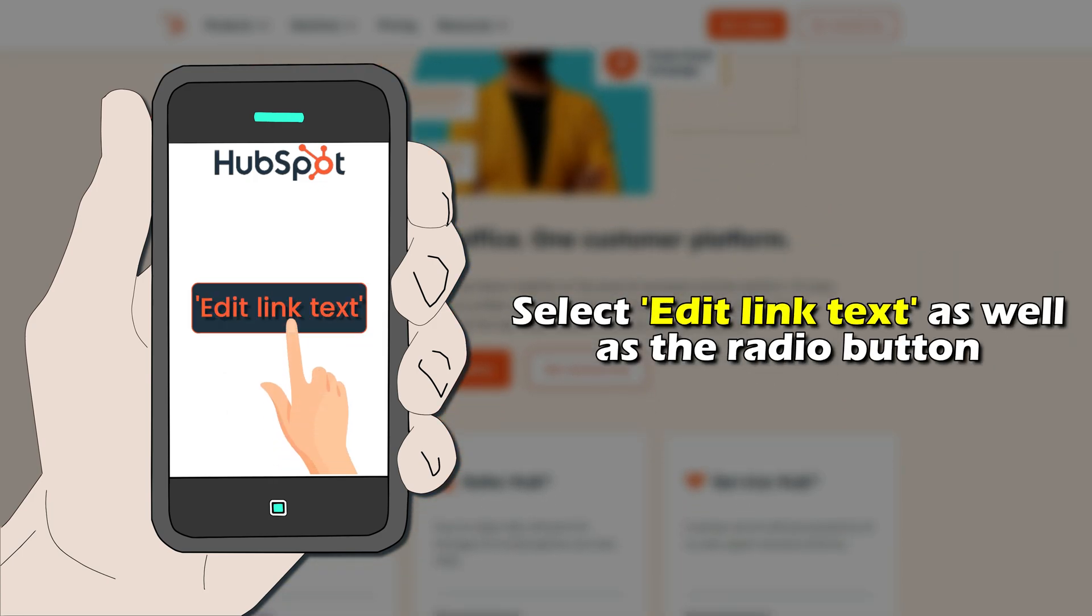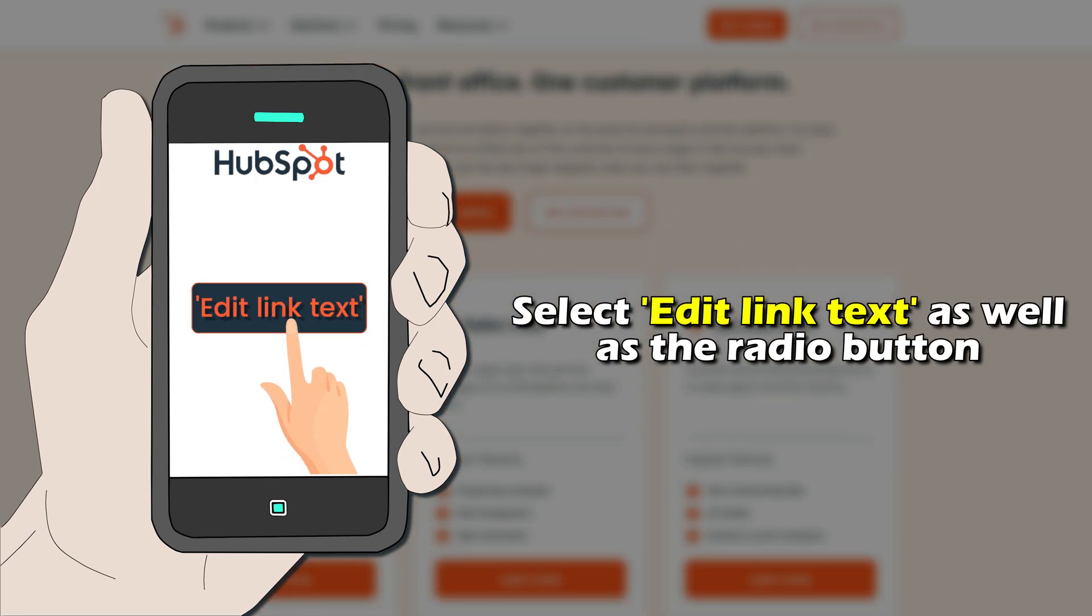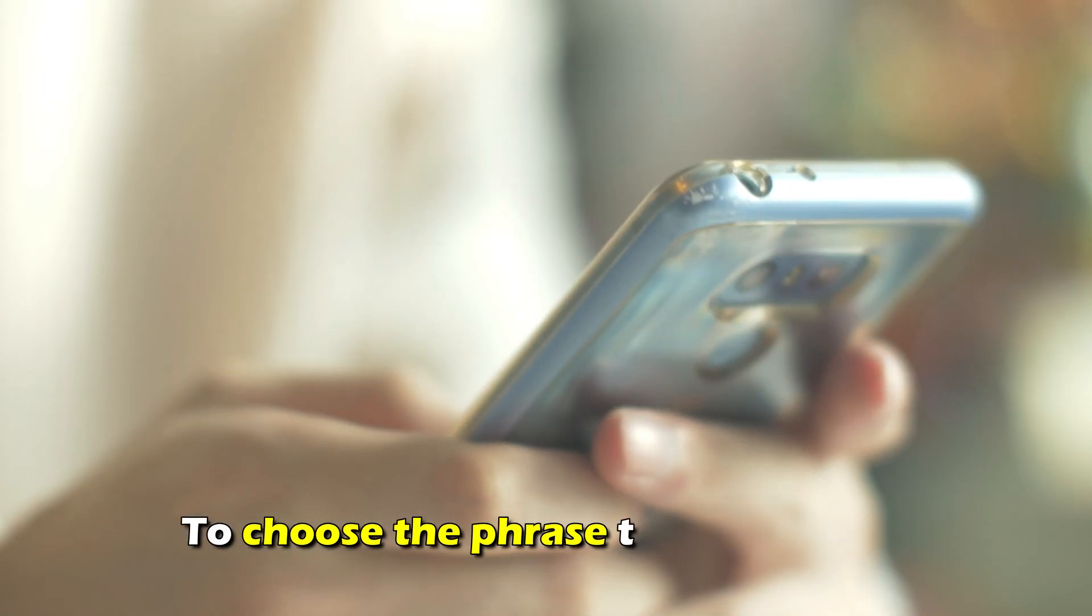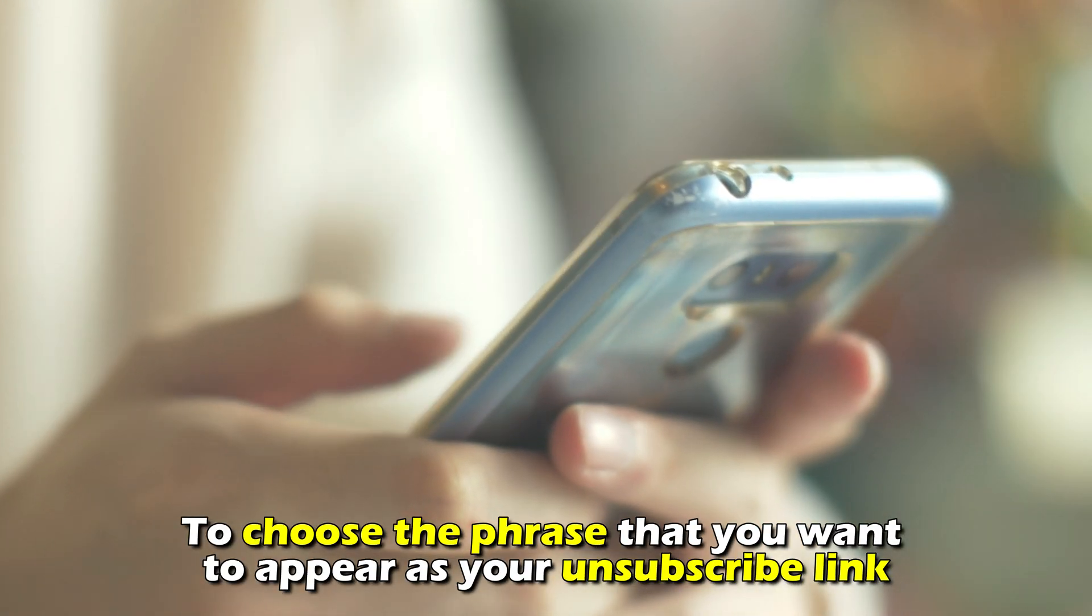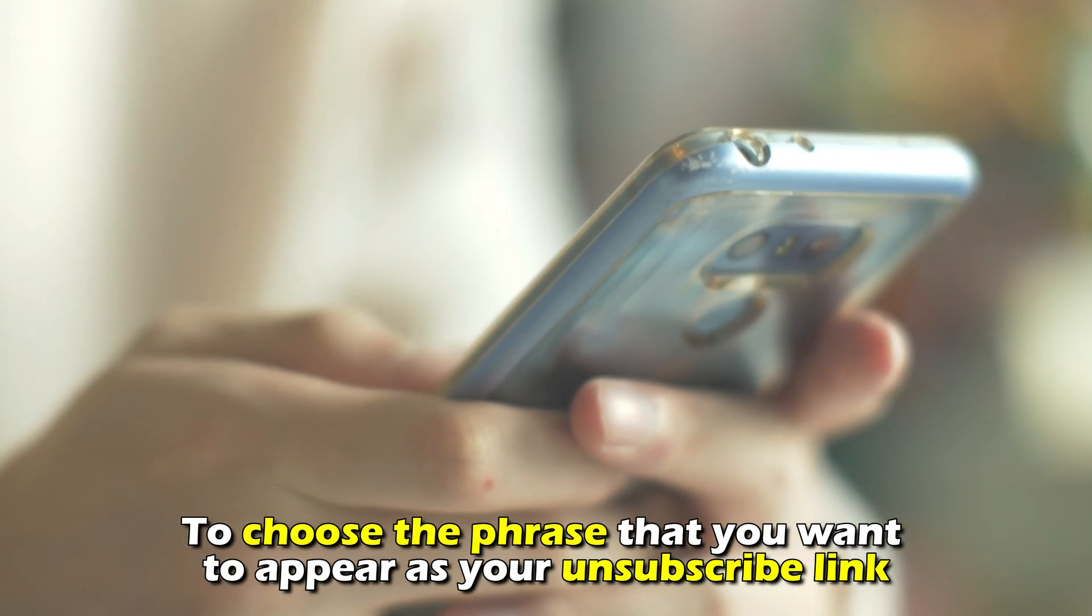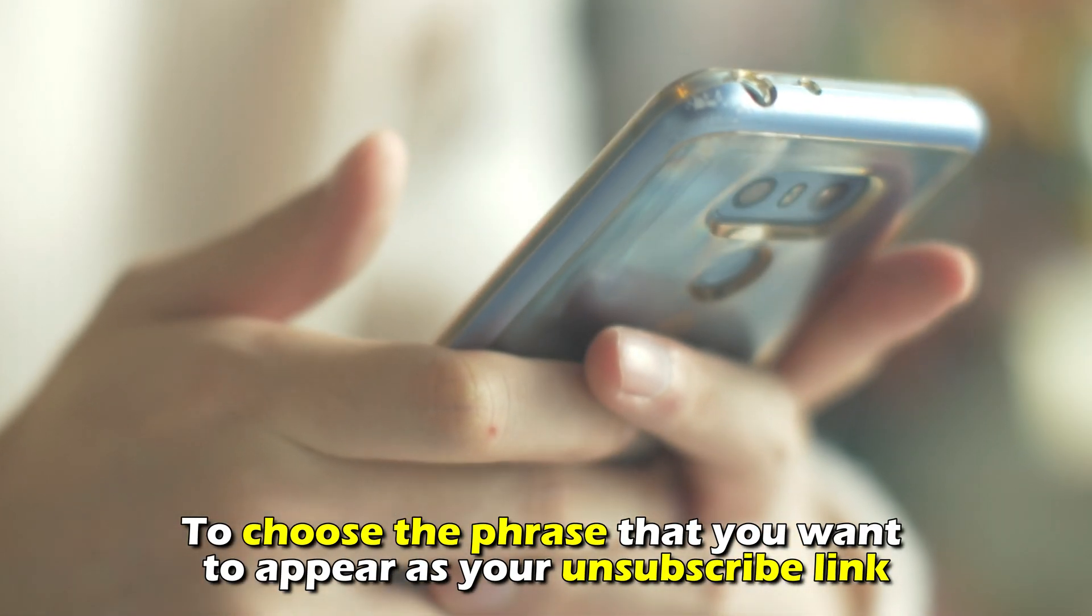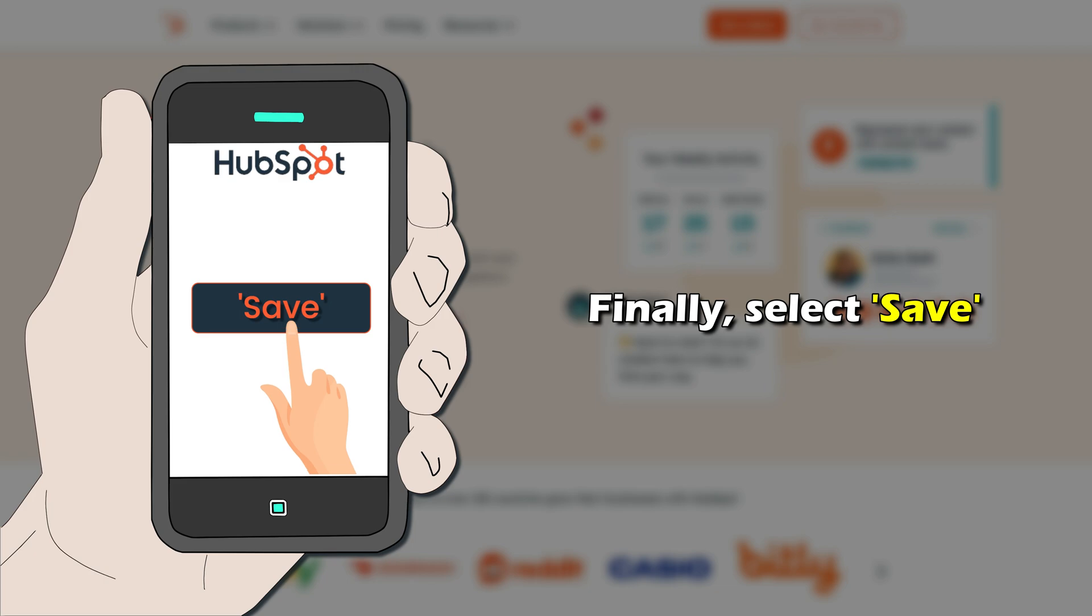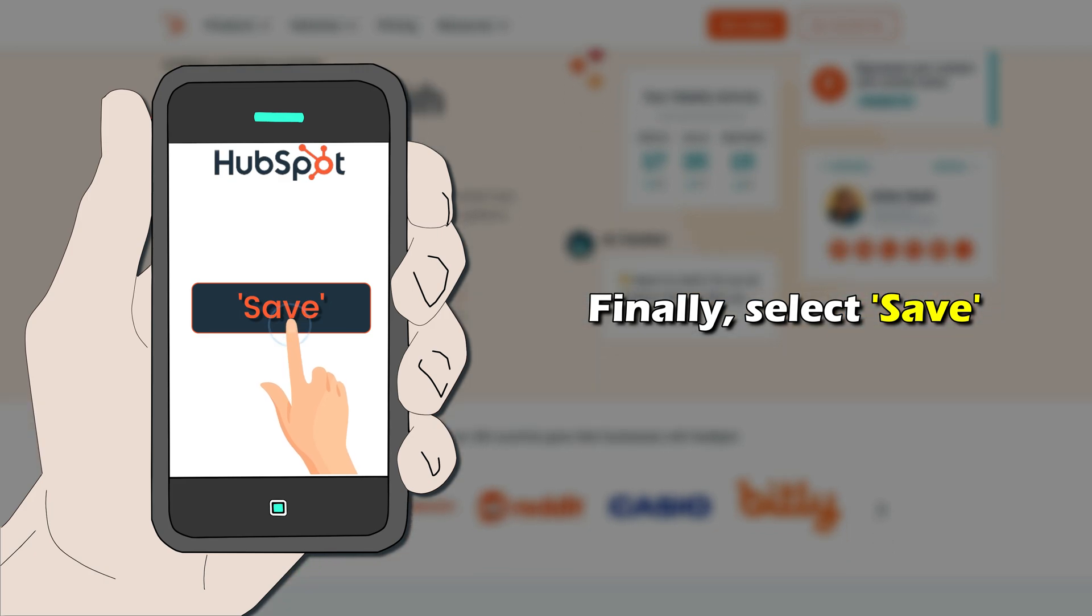Select Edit Link Text as well as the radio button to choose the phrase that you want to appear as your unsubscribe link. Finally, select Save.